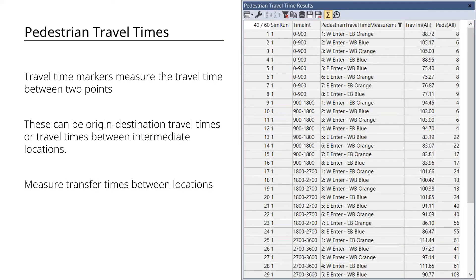These travel times can be broken up into different subsections of the network. For example, you can measure the travel time from the curb to the gate, the travel time specifically through the ticketing concourse, and the travel time through the security concourse.